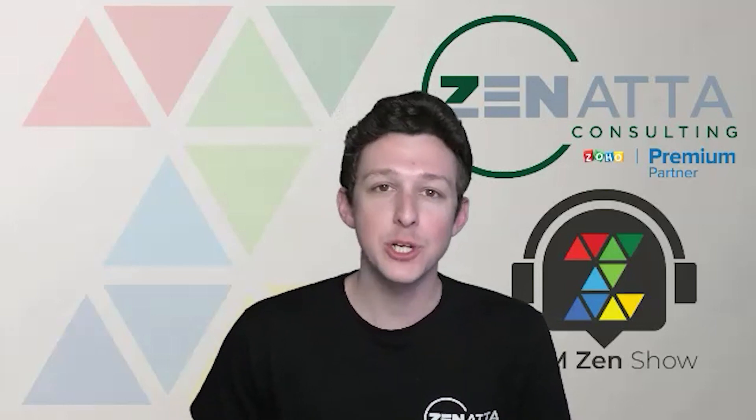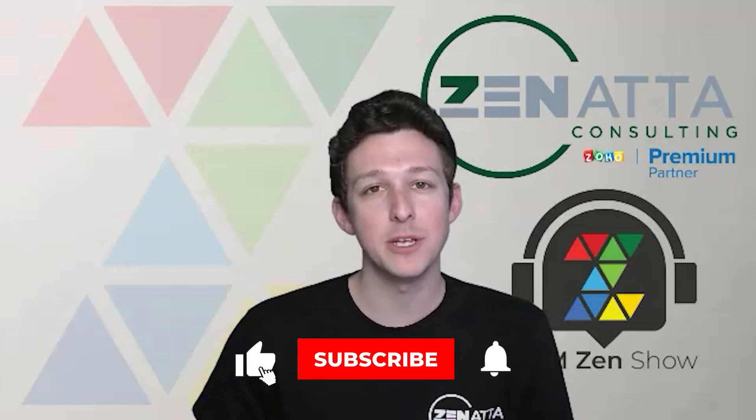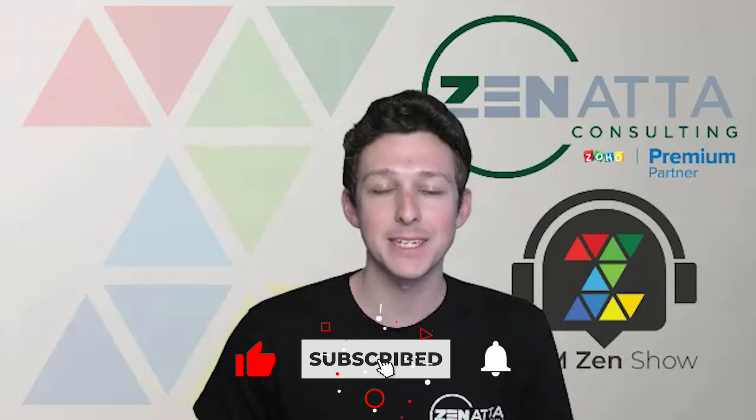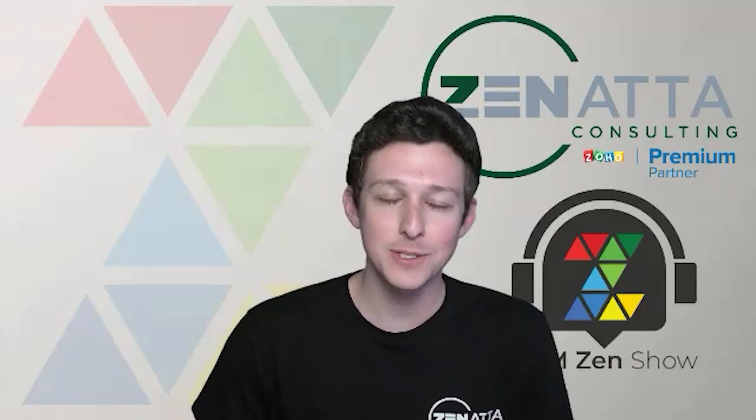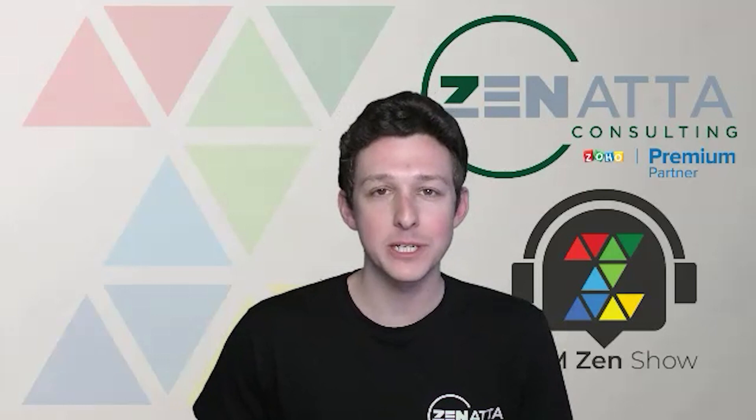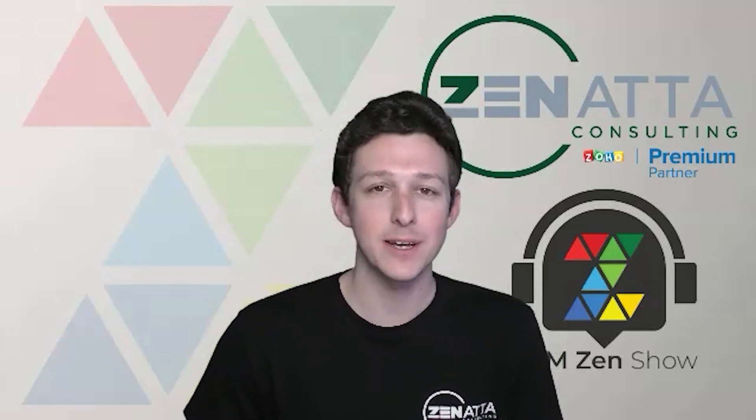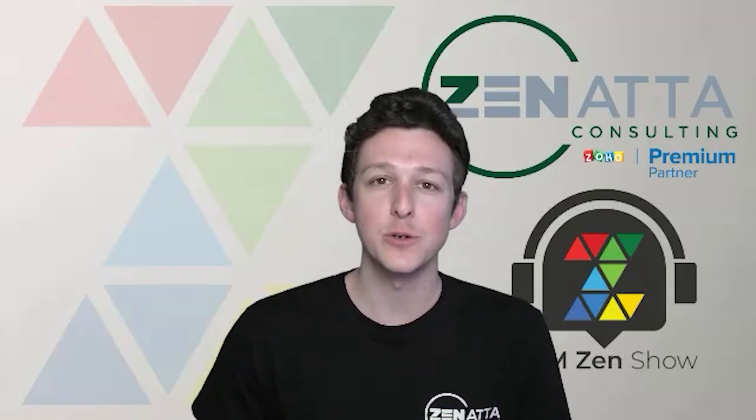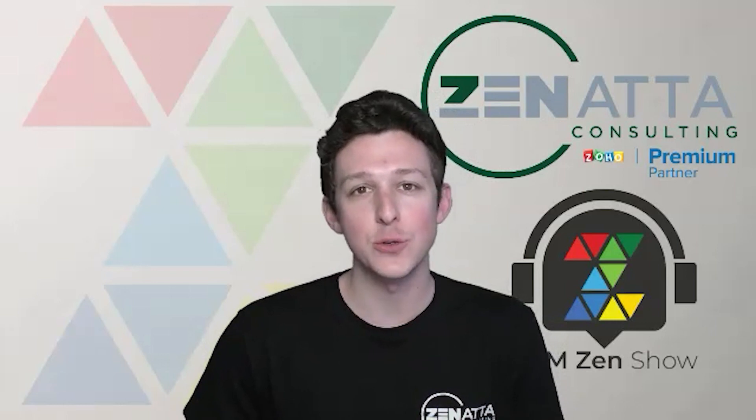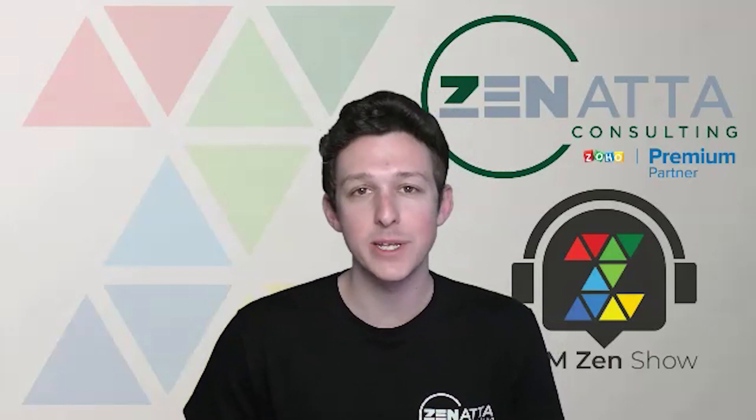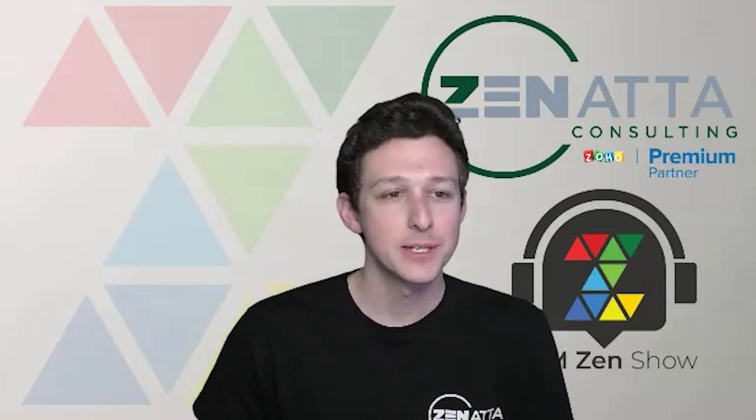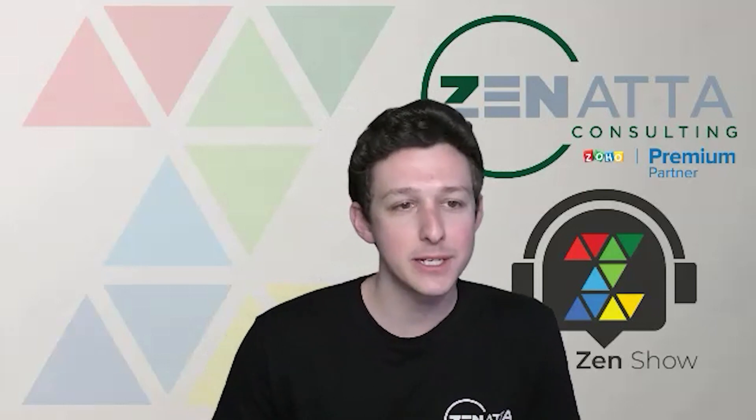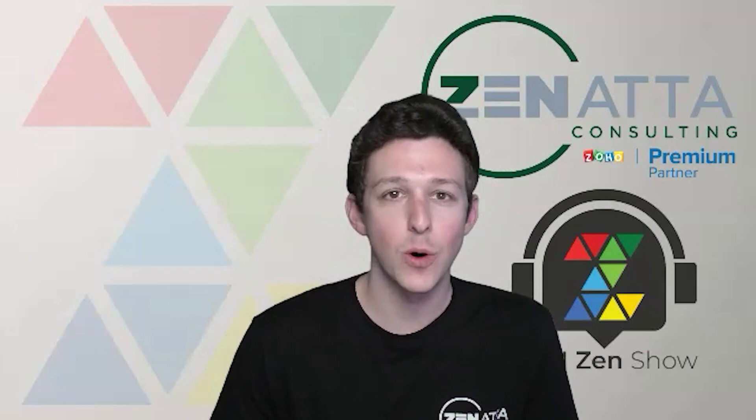Before we jump in I do want to ask if you find this video useful please be sure to like and subscribe down below as that really does help us out and if you have any feedback or questions please be sure to leave those in the comment section as we do try to read and respond to each and every one of those on our weekly podcast the CRM Zen Show. So without any further ado let us jump in to the walkthrough.